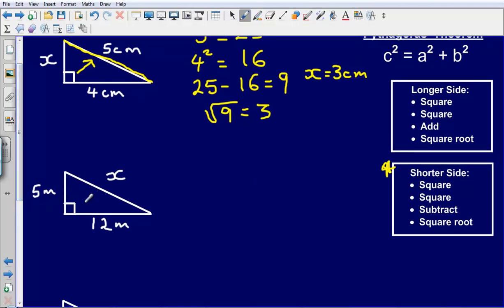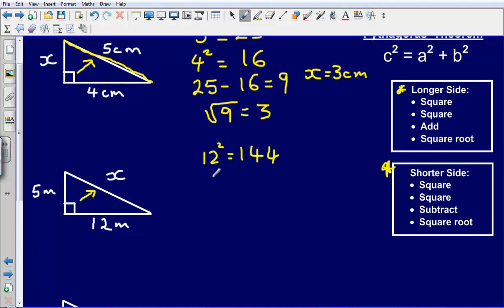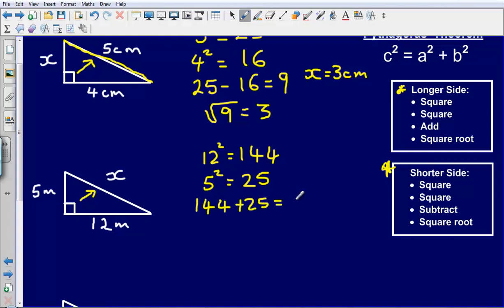In the next example, I'm looking for the side that is opposite the right angle, so I'm going to be using the four steps for the longer side. First step: squaring one of the sides — I'm going to square 12, and that gives me 144. Then I'm going to square the other side — that gives me 25. I then need to add these two numbers together, so 144 plus 25, which gives me an answer of 169.